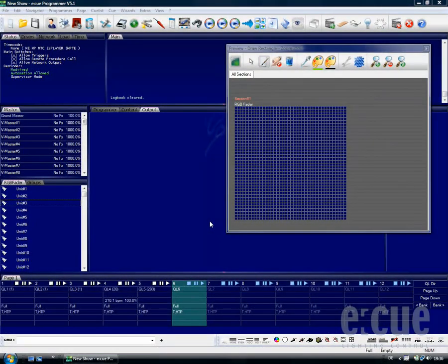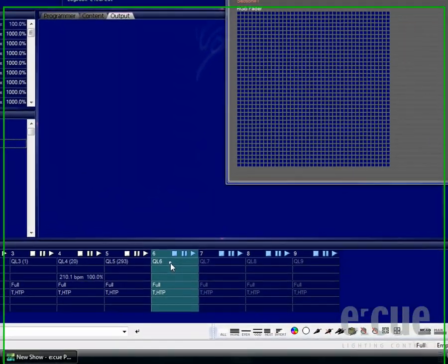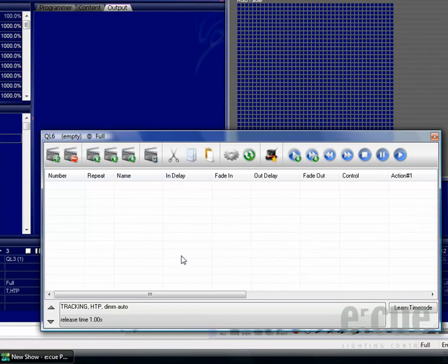Hello and welcome to the EQ Programmer Bitmap Wizard tutorial. The Bitmap Wizard makes it easy to create stunning animations out of picture files.